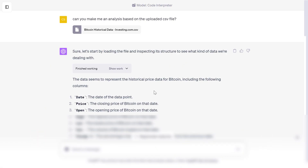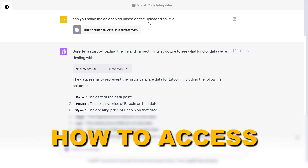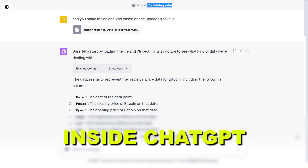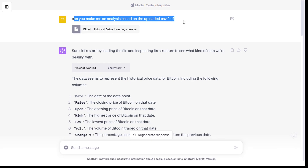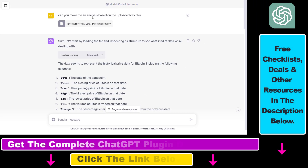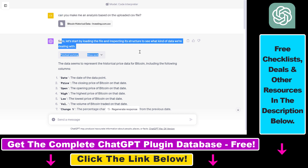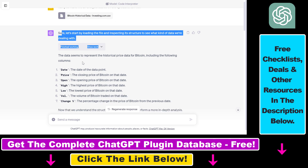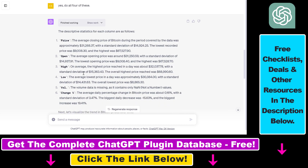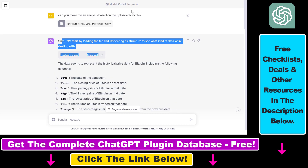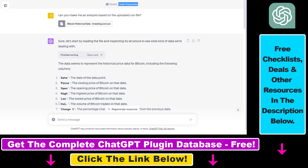Hey everybody, in this video tutorial I'm going to show you how to access the Code Interpreter inside ChatGPT. In this ChatGPT conversation, I have used the Code Interpreter plugin to upload a CSV file, and based on that CSV file I was able to do a full data analysis using ChatGPT. If you also want to use the Code Interpreter plugin, here is how to access it.